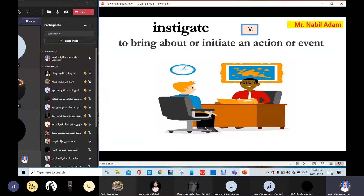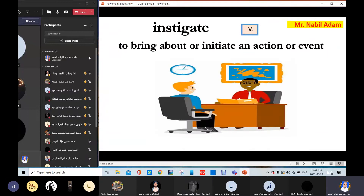Instigate. Instigate is a verb — to bring about or initiate an action or event. So, instigate means to bring about or cause something to happen. Instigate.